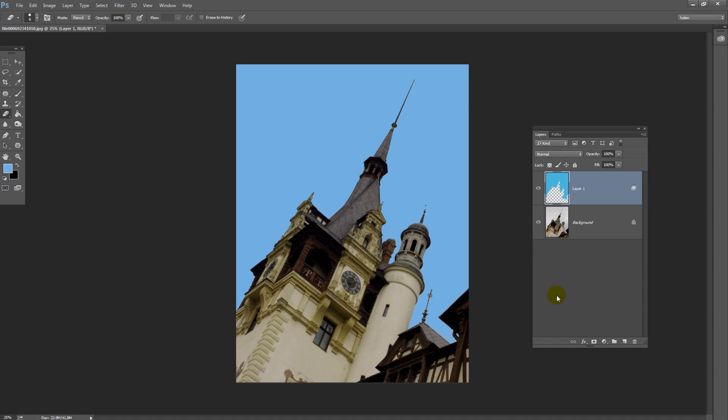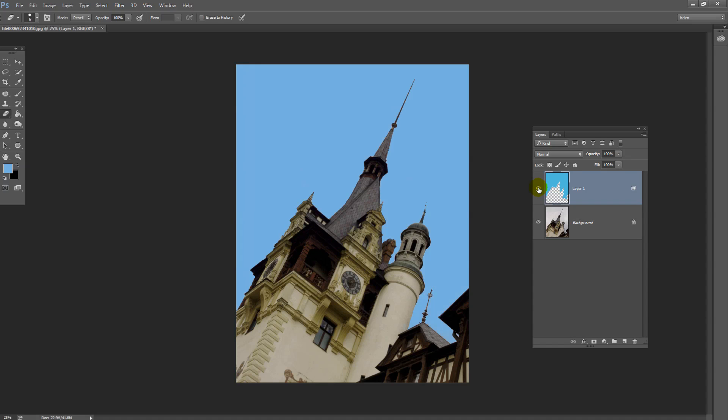This effect is going to work best for images where there's a clear distinction between the original building and the white sky, where it's very easy to see the edges. It's going to work less well in situations where, for example, you have trees along the skyline, but I have another video that will show you how to do that. But here is the paint on sky effect in Photoshop.